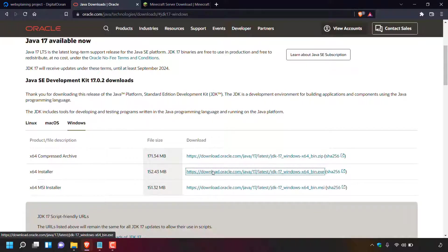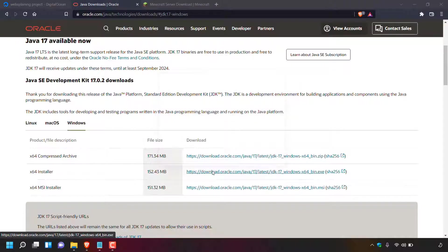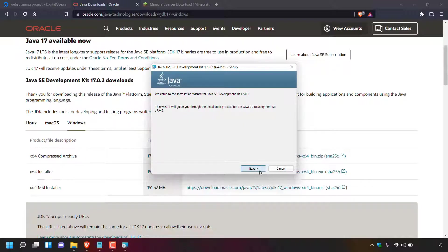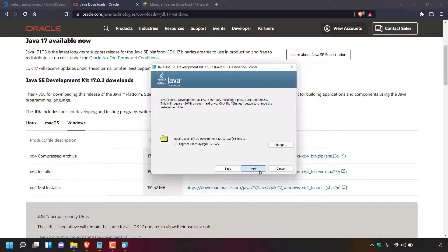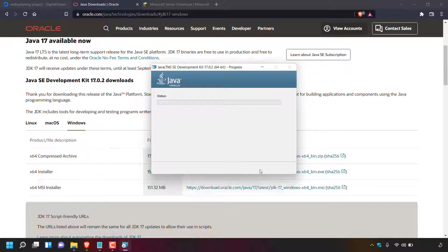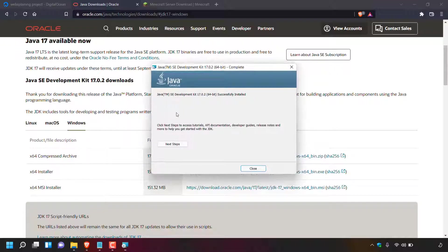The Windows installer for Java SE Development Kit 17.0.2 will open. Click Next on the first page. If you're happy with the default install location, click Next again; otherwise click Change to select a different location. Java SE Development Kit 17.0.2 will then begin installing. Once done, you'll see the confirmation message: 'Java SE Development Kit 17.0.2 (64-bit) successfully installed.' Close out of the installer.